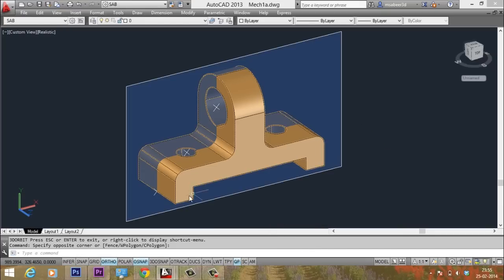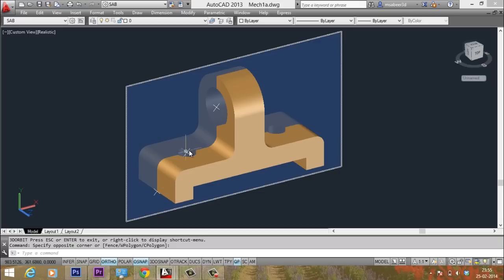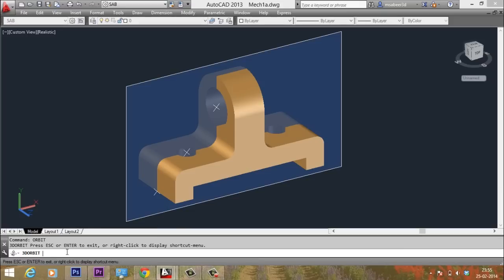By specifying three points, you can define a cutting plane. Just look at this demonstration. I am going to specify these three points to define the cutting plane. And you can see the cutting plane in blue shade. I will show you this from various angles by orbiting this model.